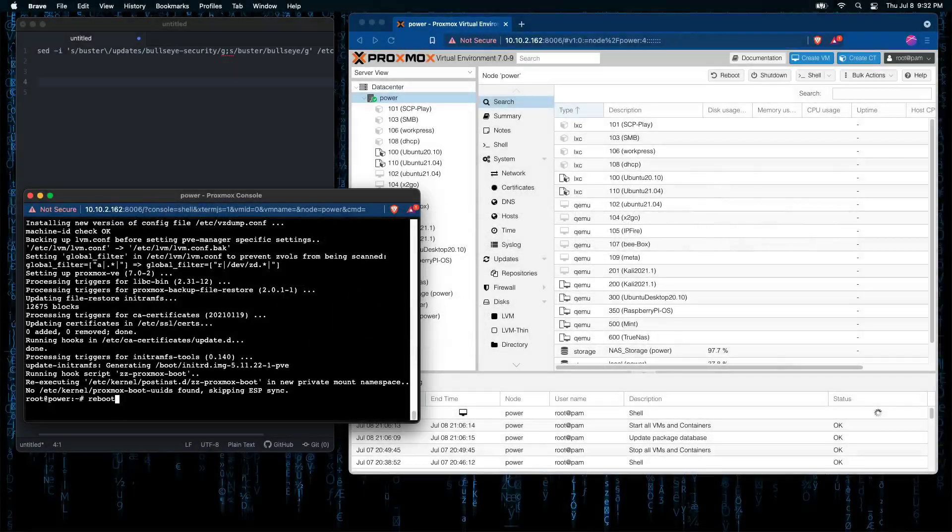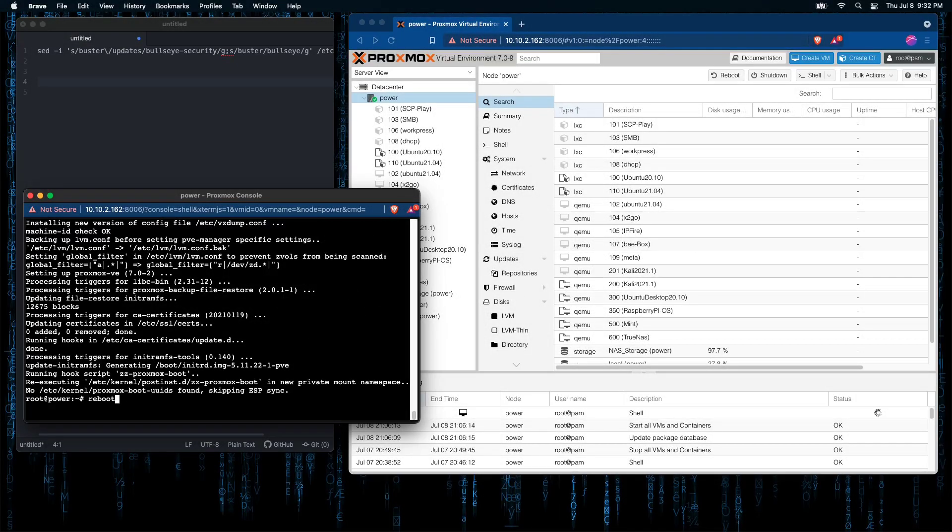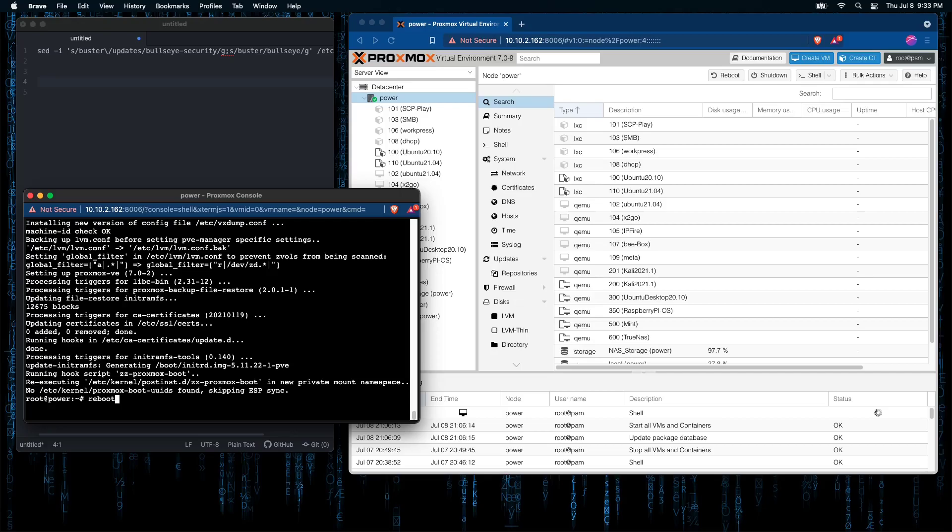As a note, during this update process, I would highly suggest, if you have critical operations running on your server, that you move them and back them up onto another server so that you do not experience any problems.